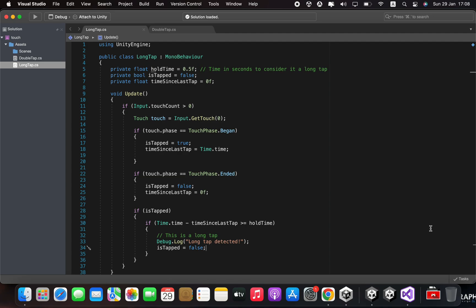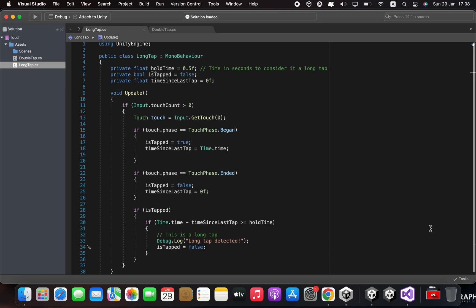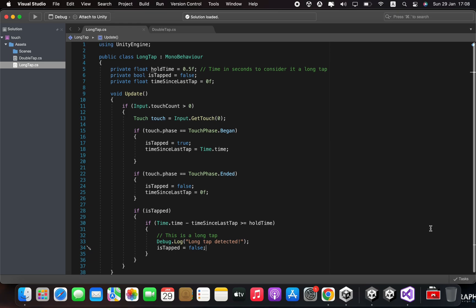First, we define a variable hold time which determines how long the tap needs to be held to be considered a long tap. In this case, it is set to 0.5 seconds. We also define two other variables, is tapped and time since last tap, which we will use to track the state of the touch input.